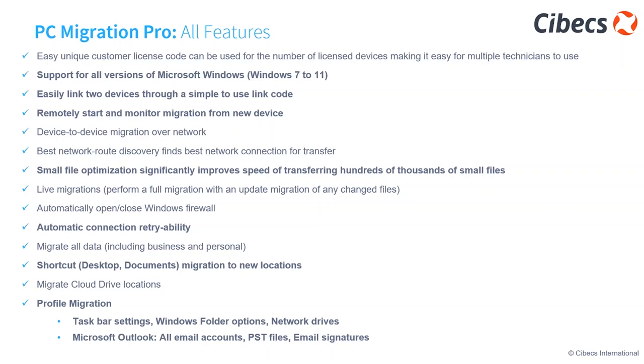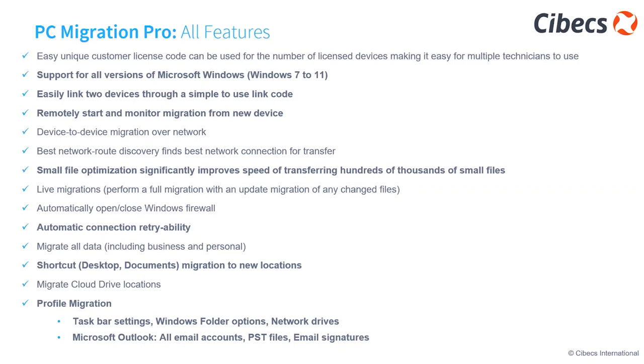Remotely starts and monitors migration from the new device, so the end user, other than just inputting the key, doesn't impact them. Small file optimization significantly improves speed of transferring hundreds of small files, speeding up the process. There's an automatic connection retryability, so if during the process the connection over the network is interrupted for whatever reason, it'll pick up where you've left off and the process continues. We don't need to start again.